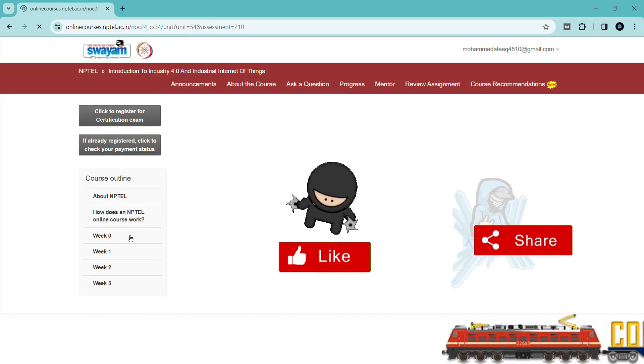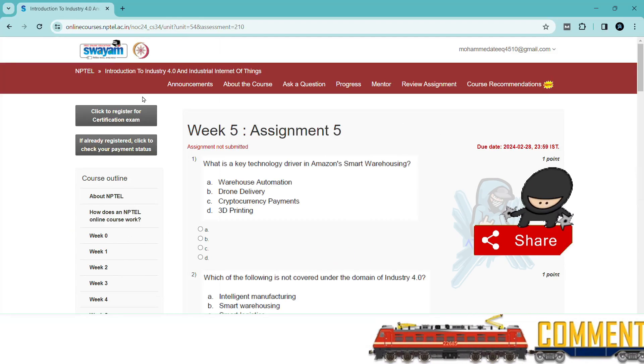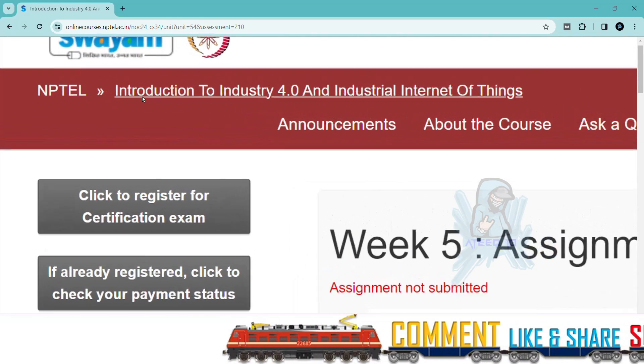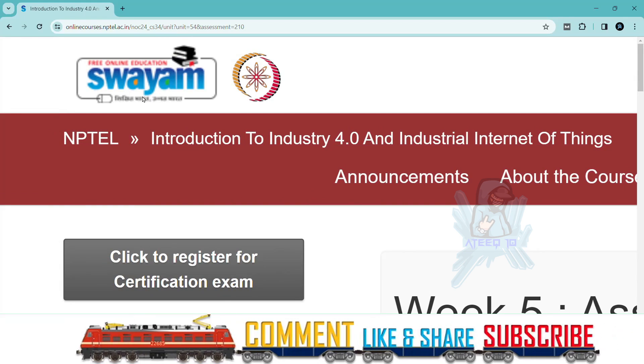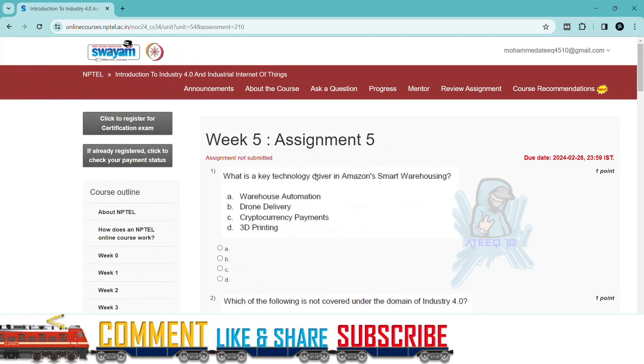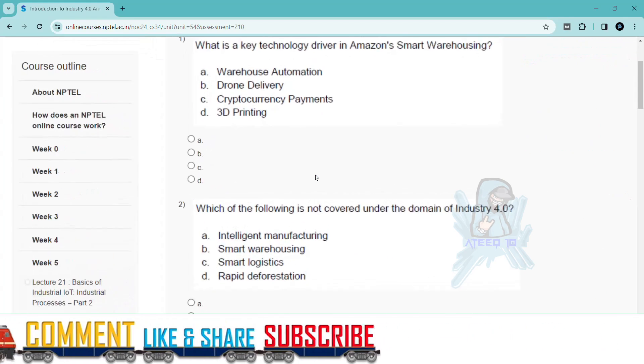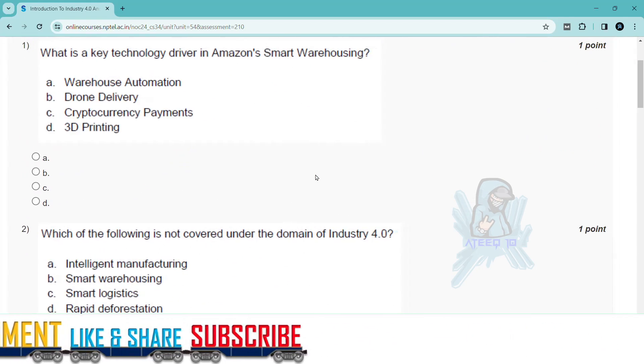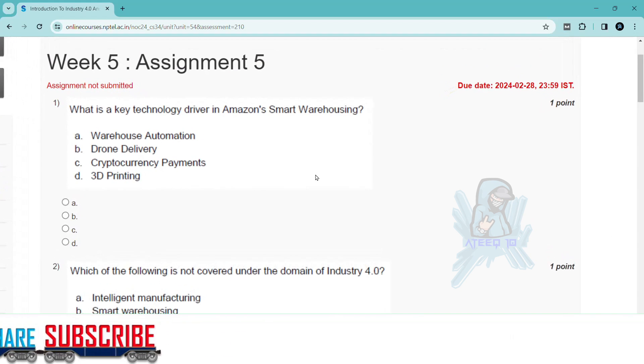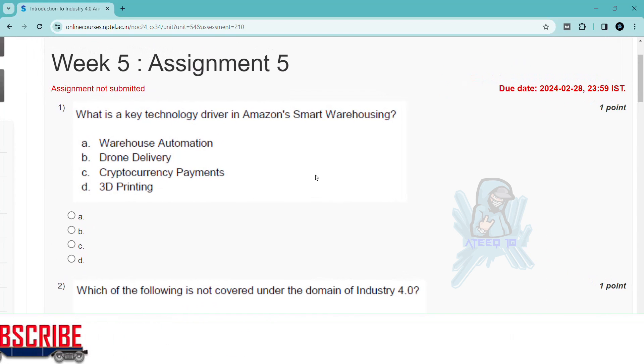If you want to join the WhatsApp group, the link is in the description to get the latest updates of the NPTEL. You can join the WhatsApp group. Please share with your friends. In this way, I will help you in getting more marks in your assignments.